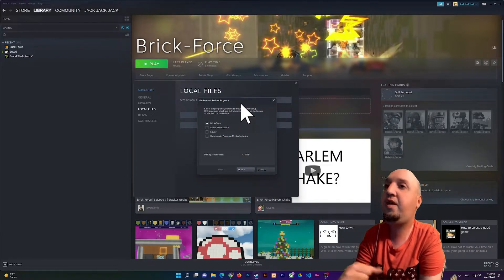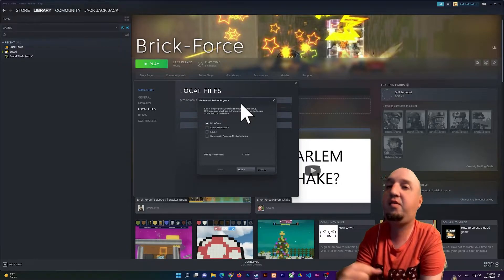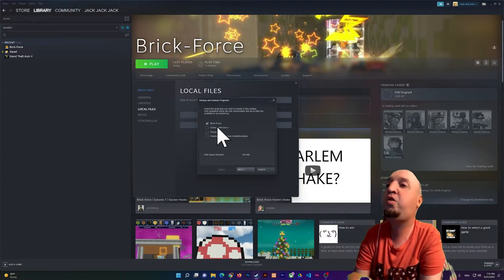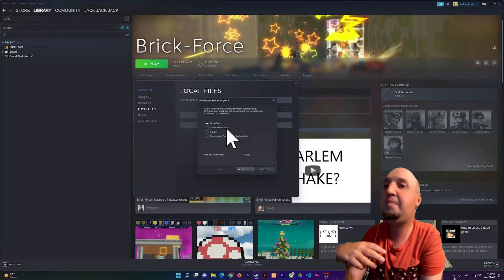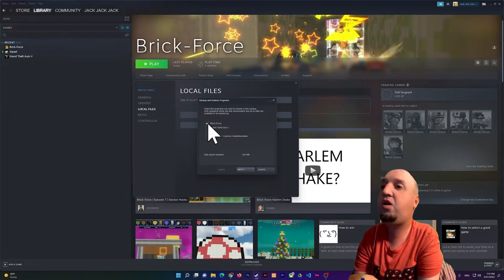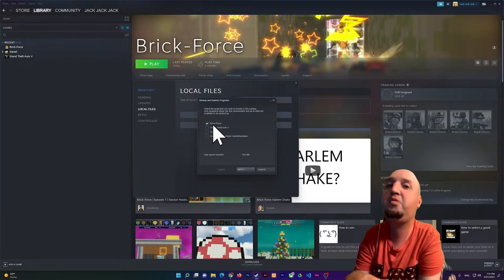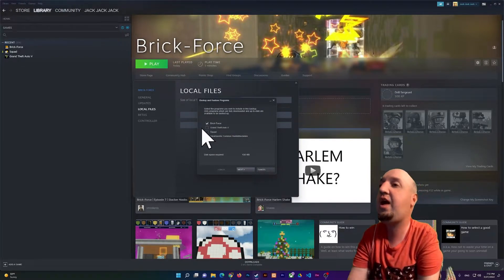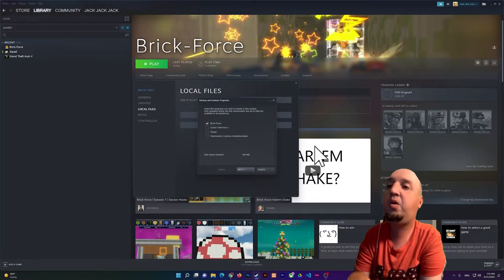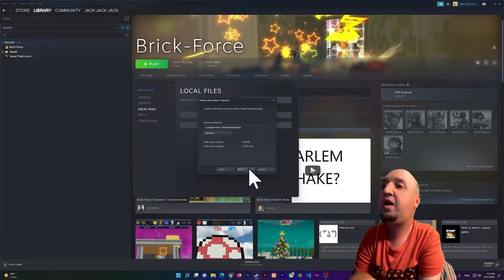It will ask you which game you want to make a backup of. I want to start with Brick-Force, it's a small game, that's why I'm showing it to you. But if you have GTA you can select the games right here. So click on Next.